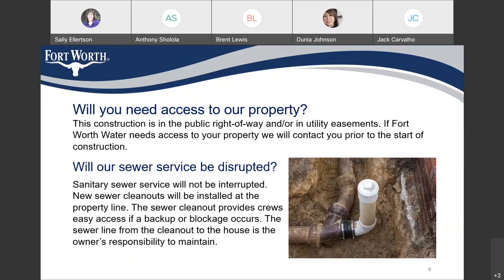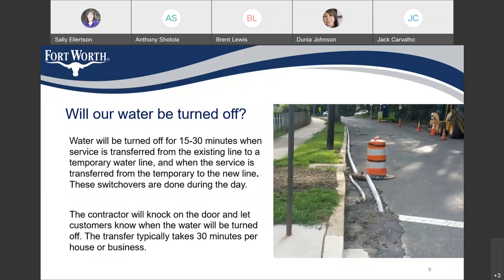The sewer line from the clean out to the house is the owner's responsibility to maintain. Will our water be turned off? Water will be turned off for 15 to 30 minutes when service is transferred from the existing line to a temporary water line, and when the service is transferred from the temporary to the new line. These switchovers are done during the day. The contractor will knock on the door and let customers know when the water will be turned off. The transfer typically takes 30 minutes per house or business.